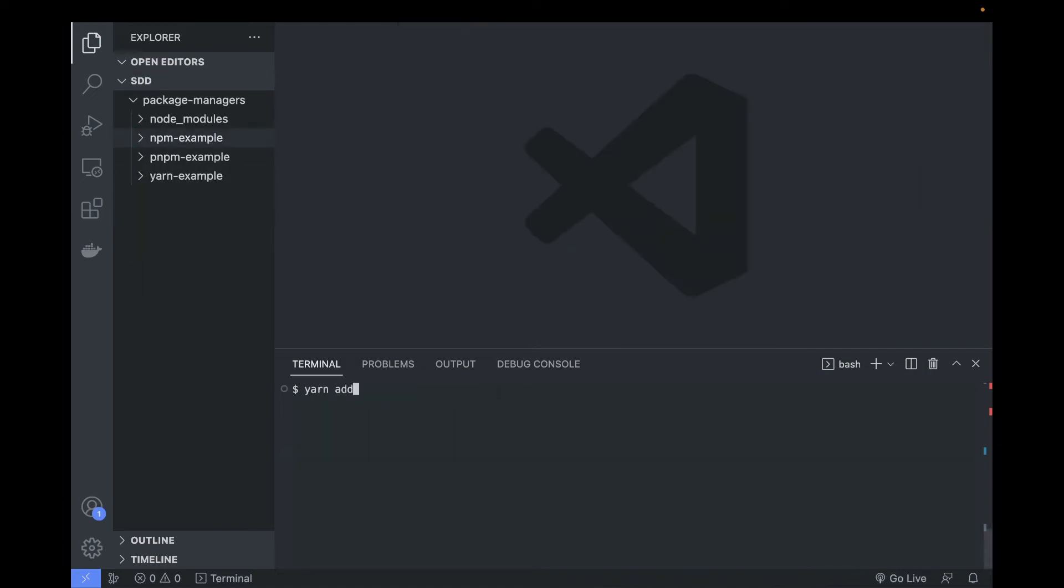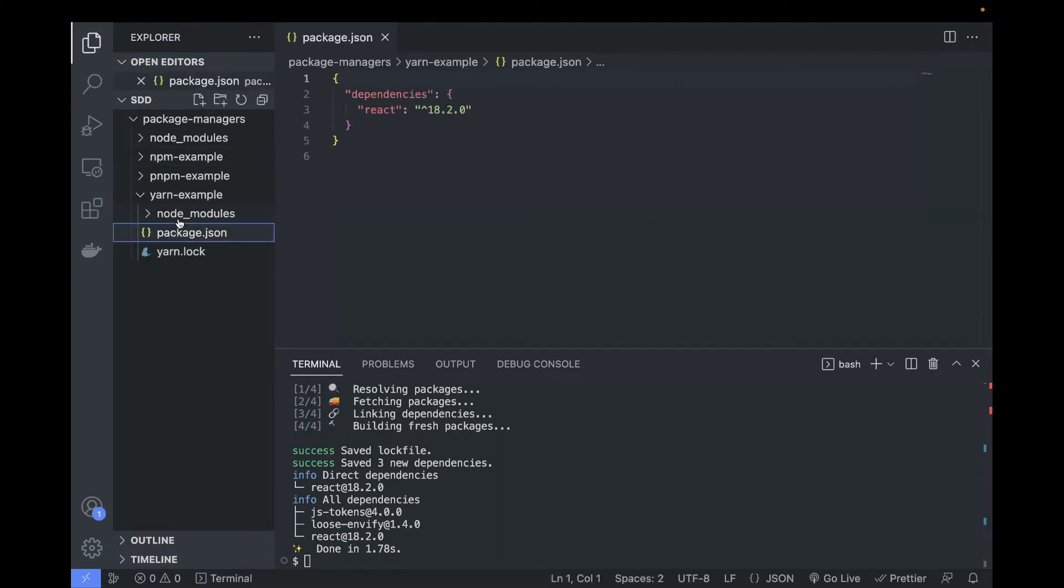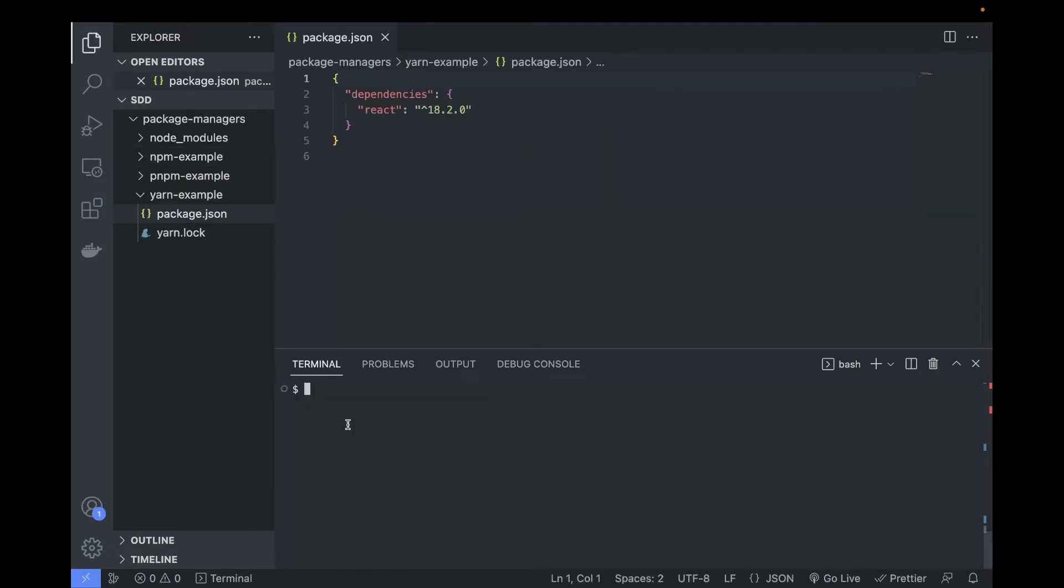To install React with Yarn, the process is pretty much similar: yarn add react --save and you're gonna have React installed as simple as that.